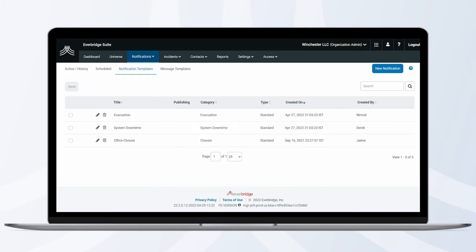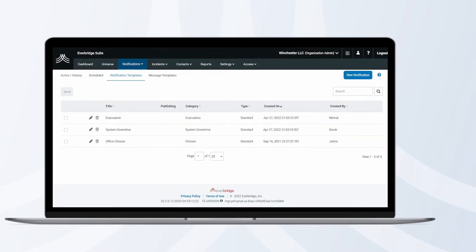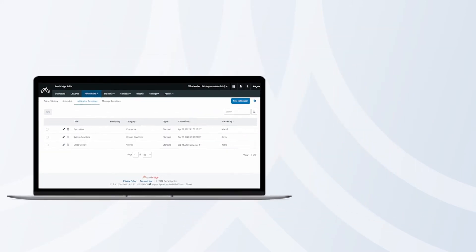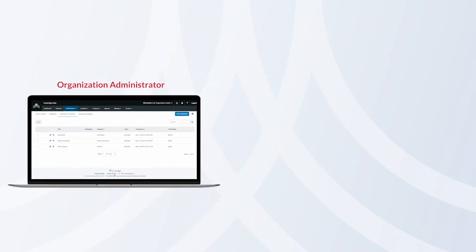A notification template will only be visible to the role that was used to create it. For example, if you create a template as an organization administrator, only organization administrators will be able to see that template.